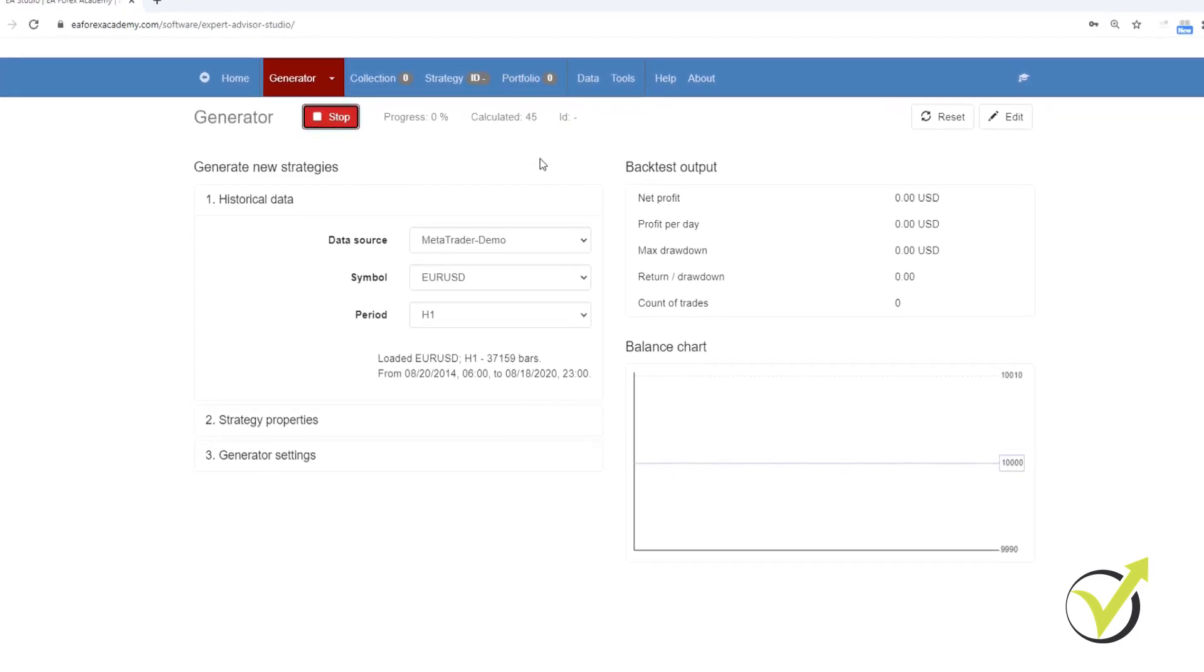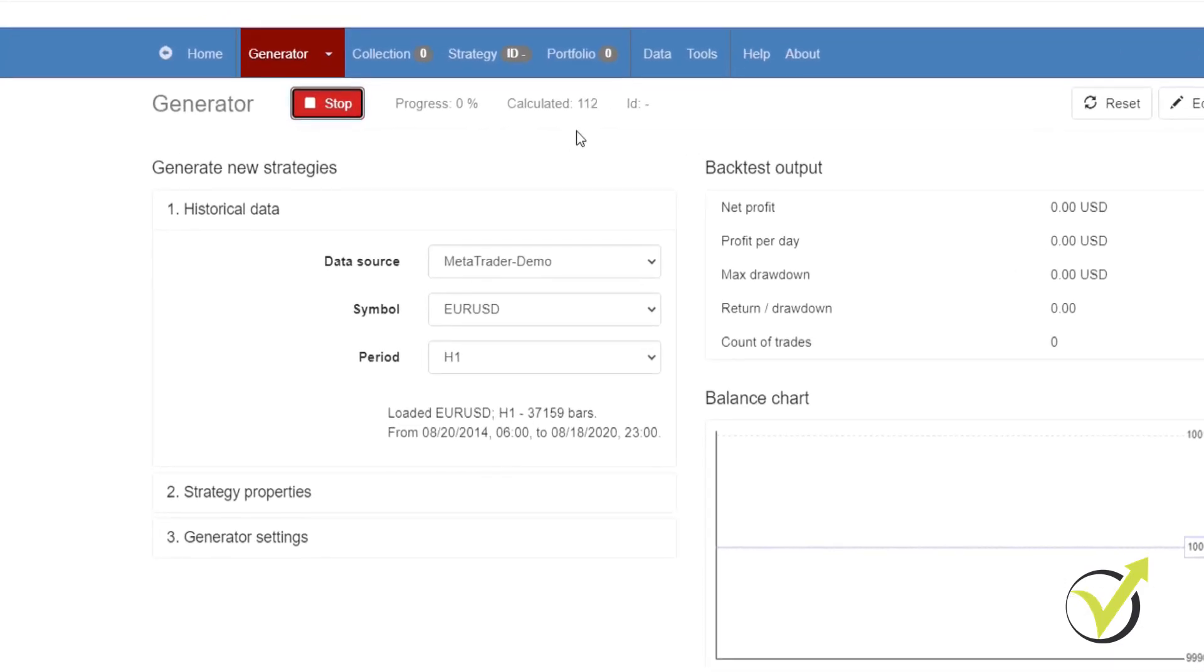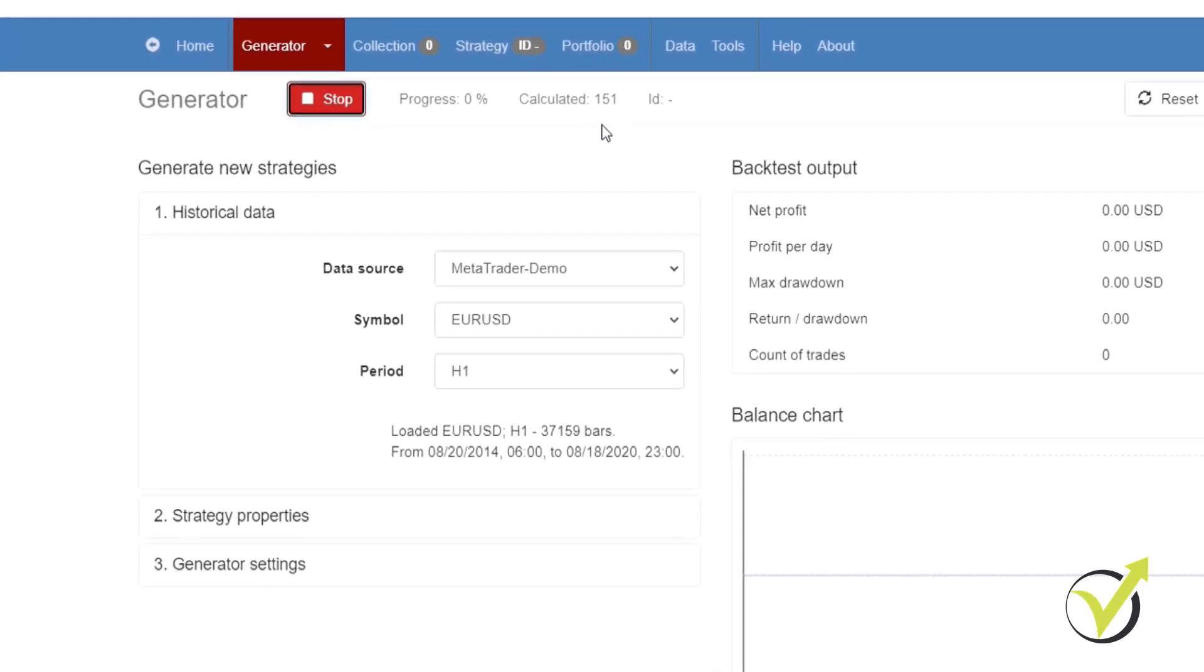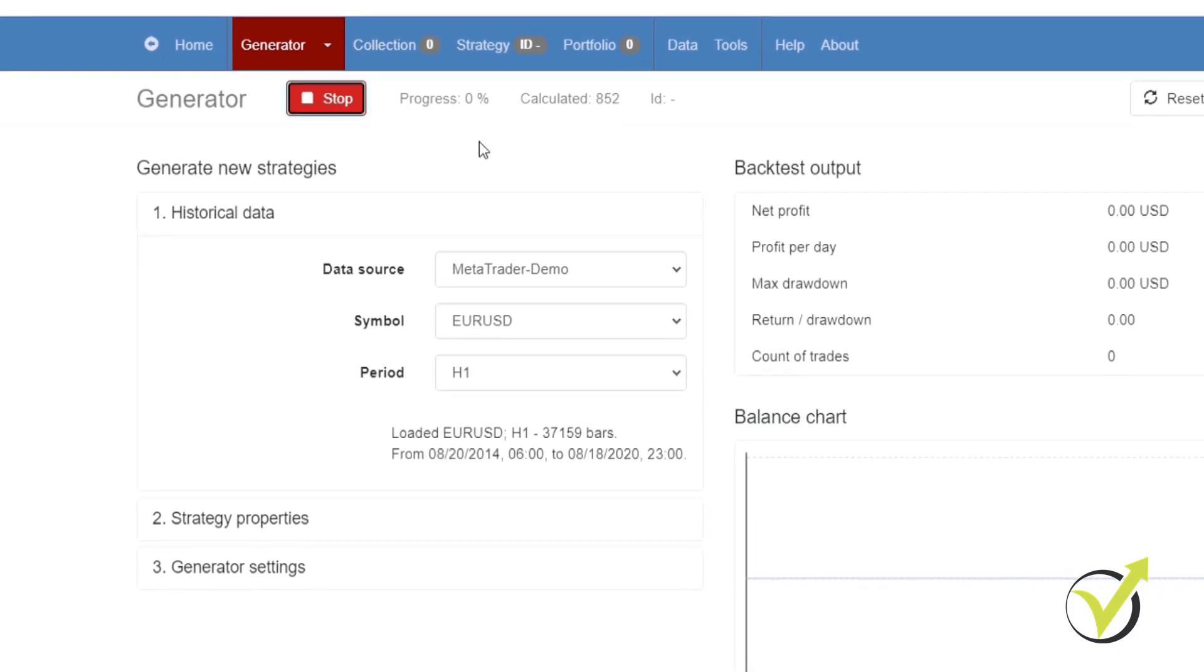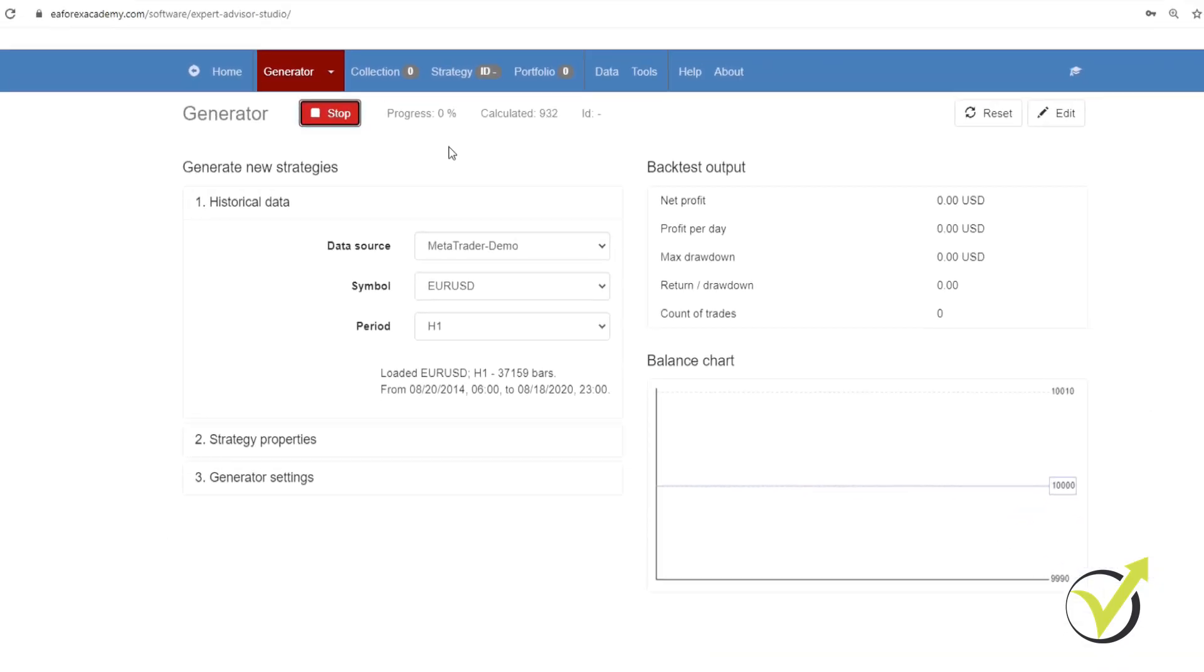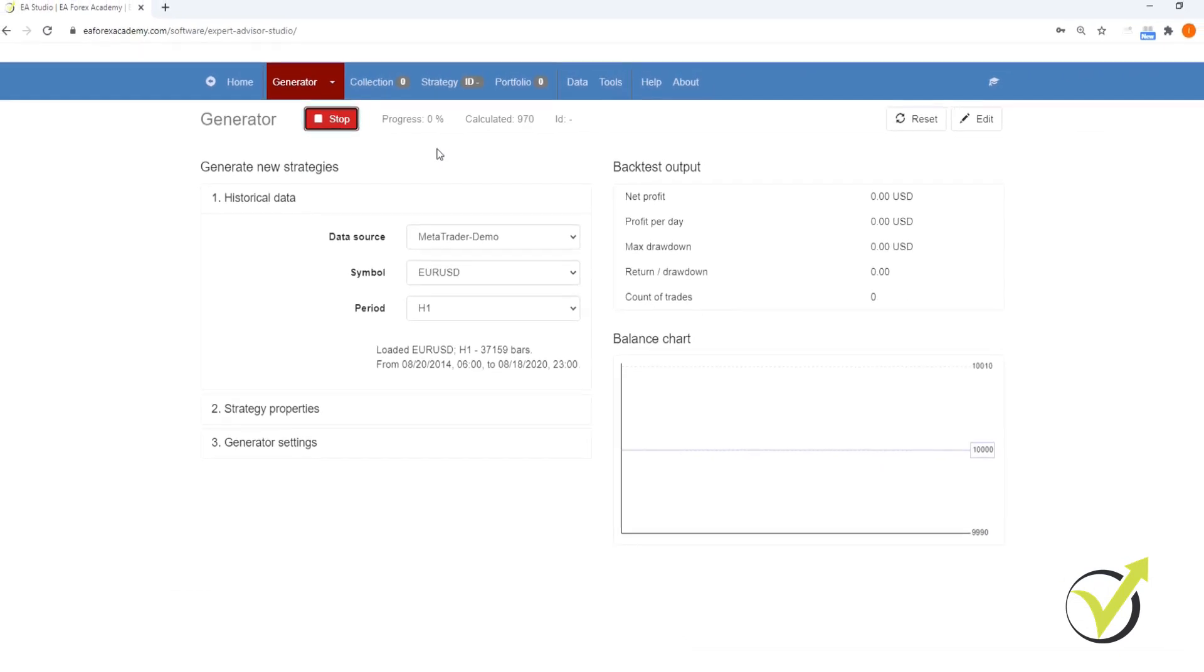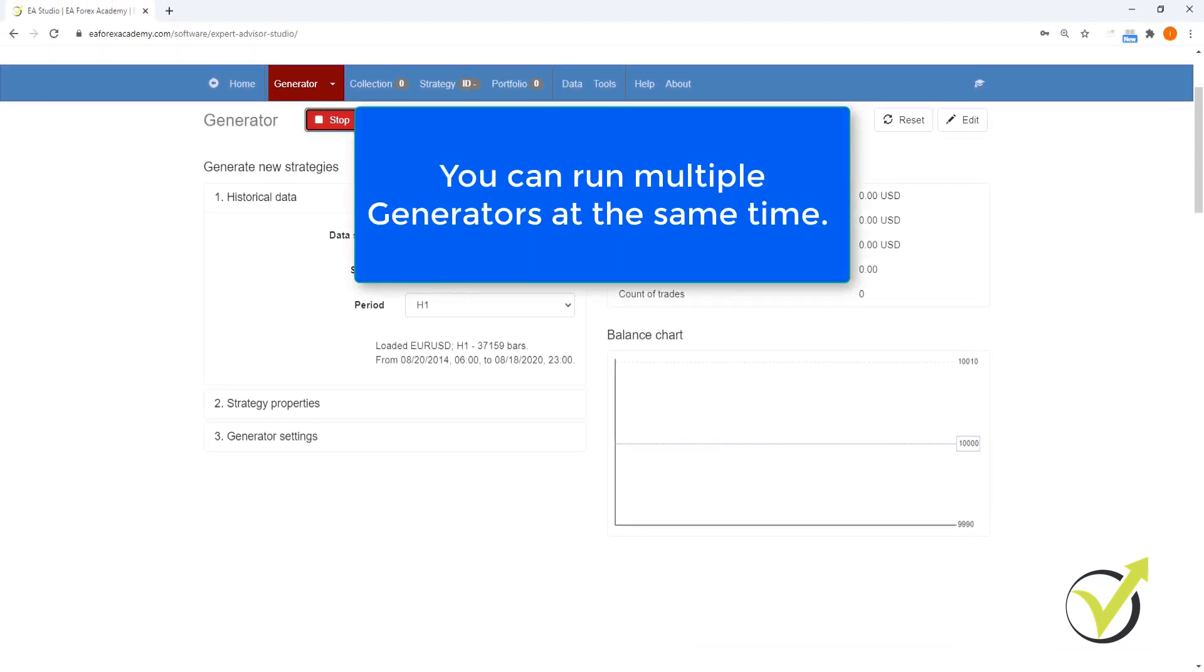Now what you'll see is that it's calculating strategies very quickly. And as it finds strategies based on the acceptance criteria that we put in, it will put them into our collection. So we're going to let this run over the next five hours. And when we're done, we will have 100 strategies in order of the highest net balance over the time period.